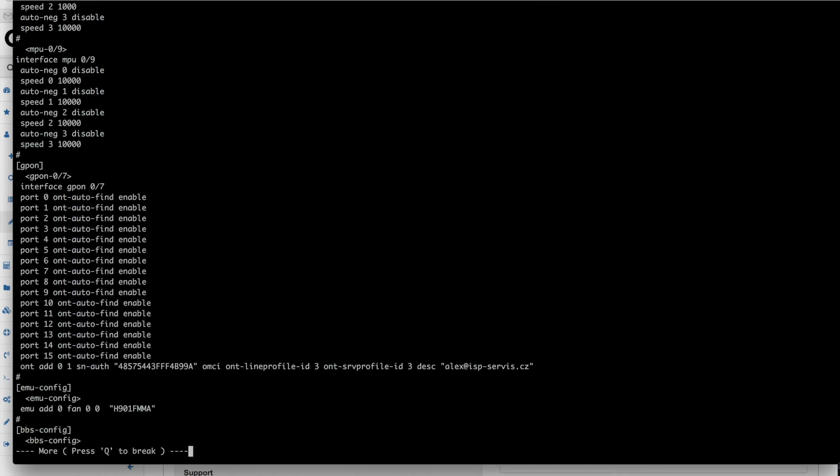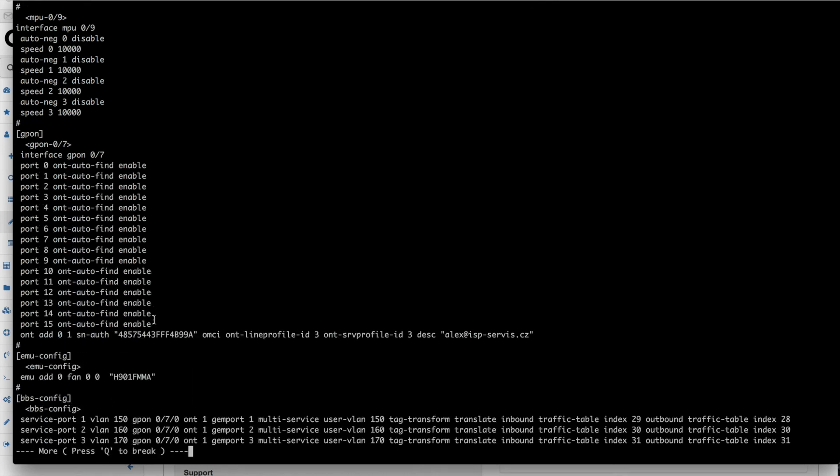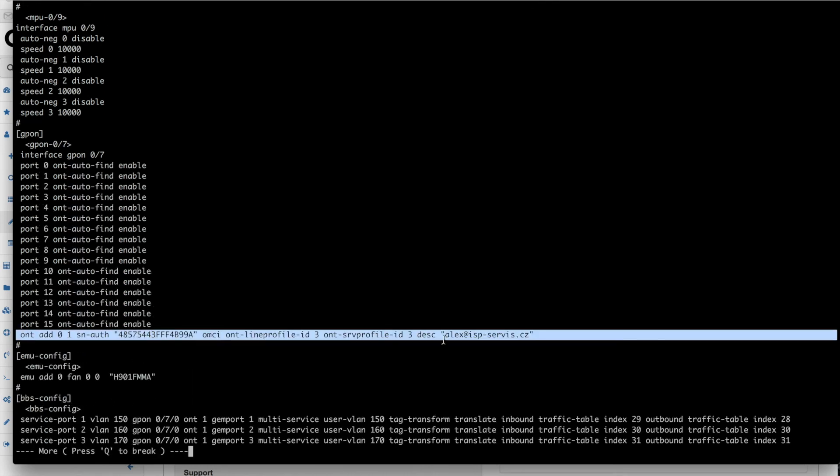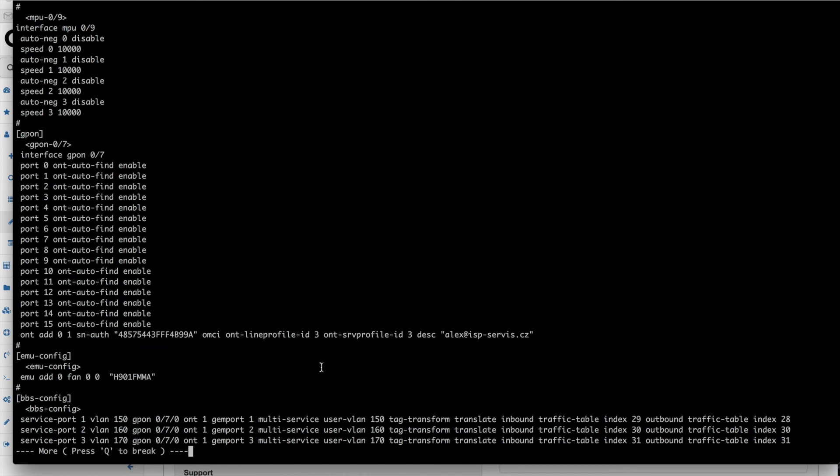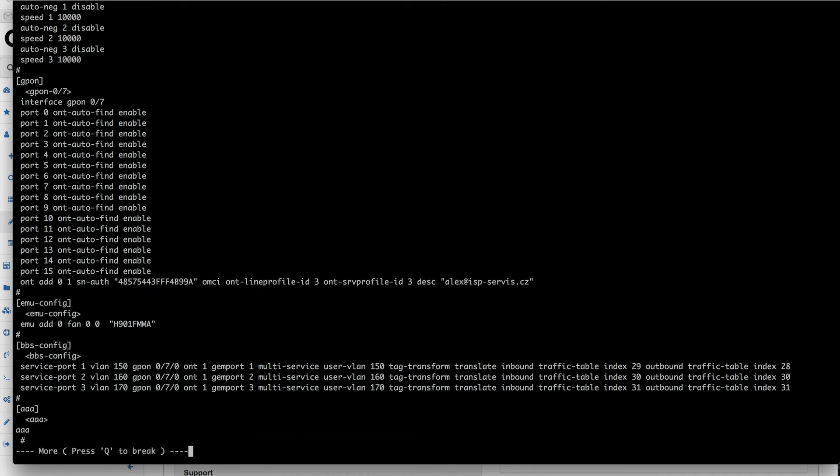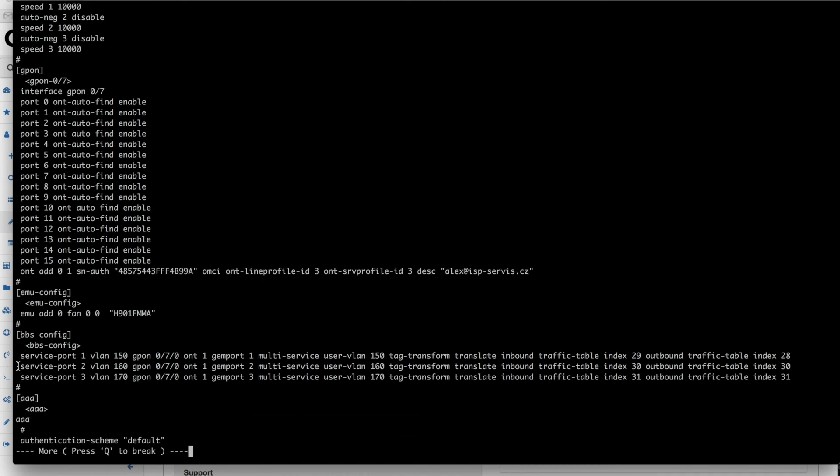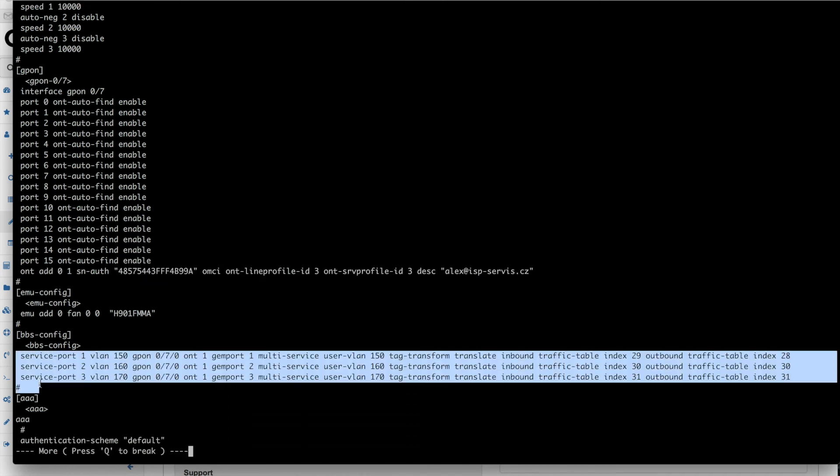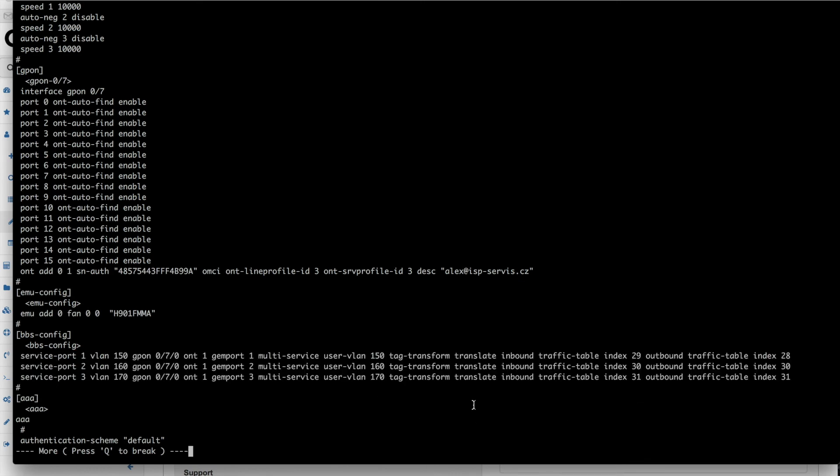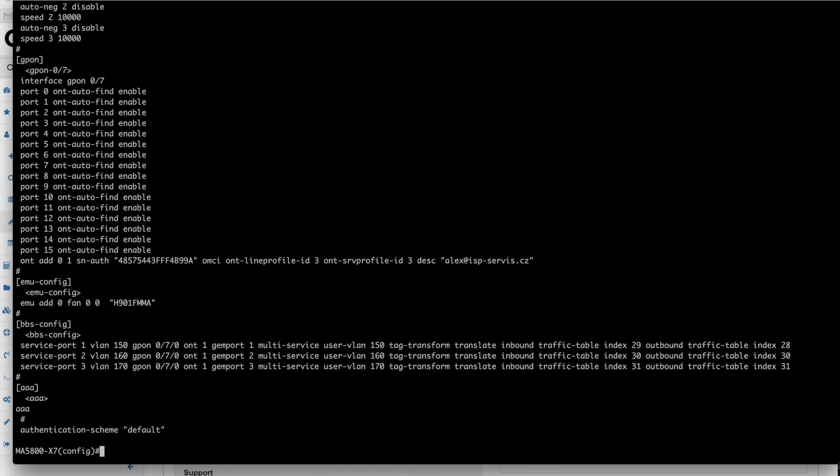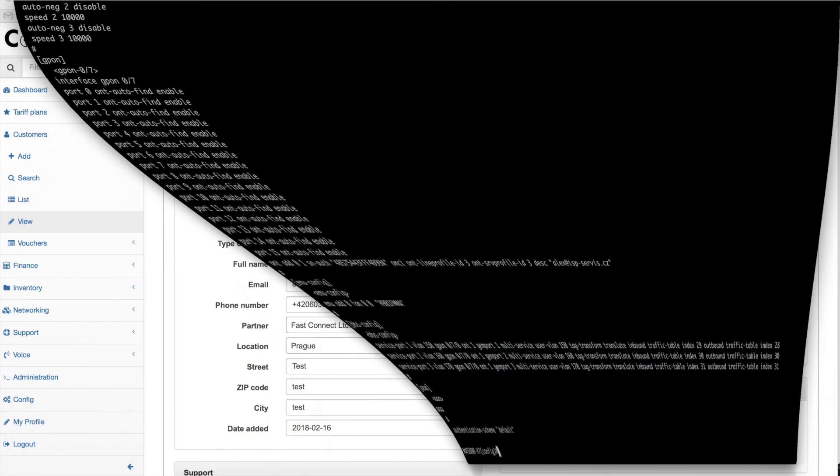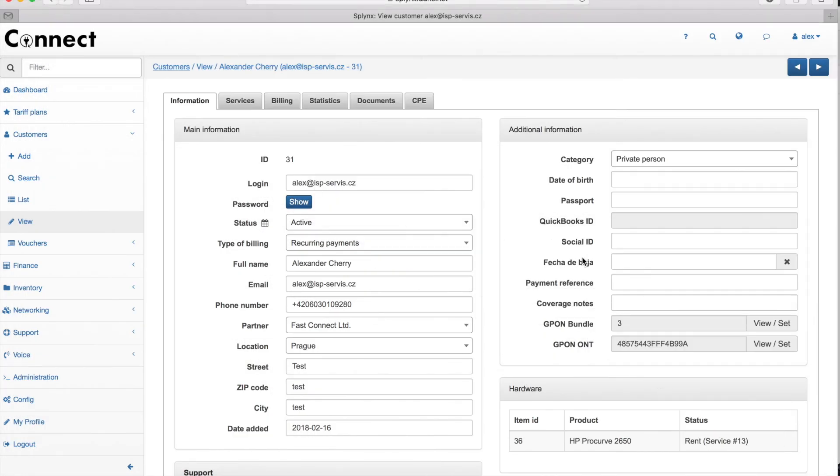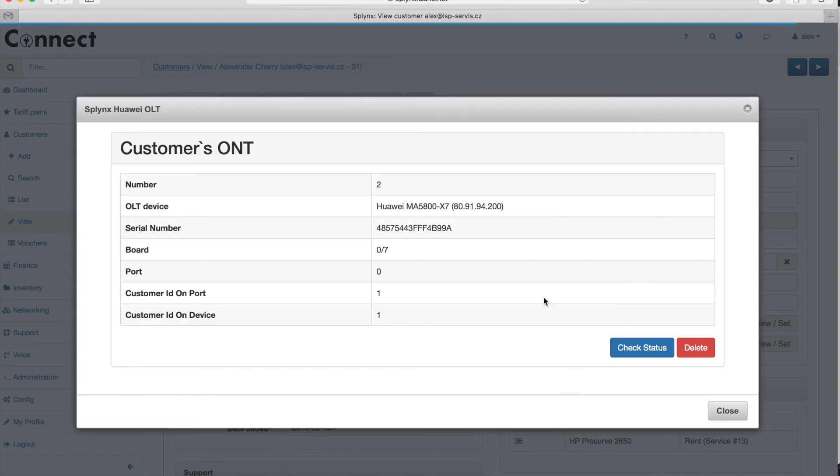I find my ONT here, allocated and associated with line profile, service profile, and the customer. Service ports with all speed limitations and IP traffic tables are also configured for Internet, Voice plan, and TV plan. My customer is ready to use. He can plug in his device and use my Internet connection, Voice, and TV connection.